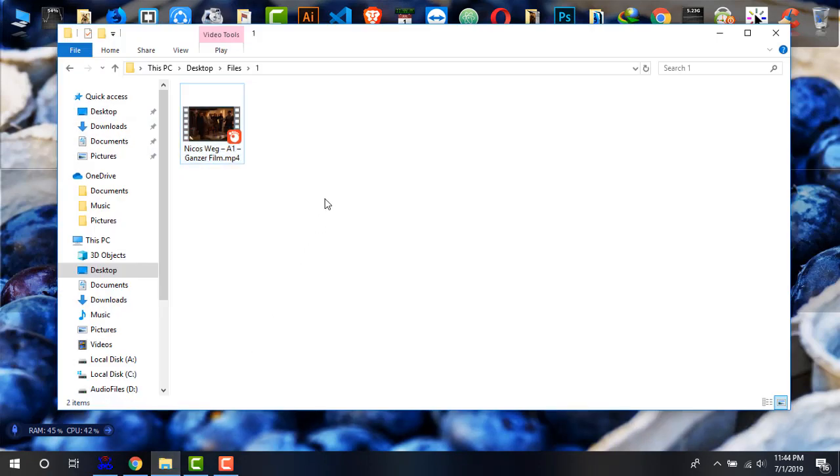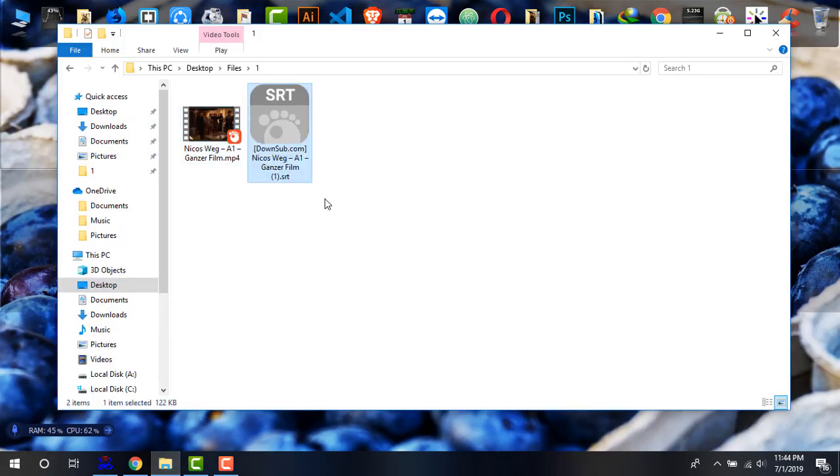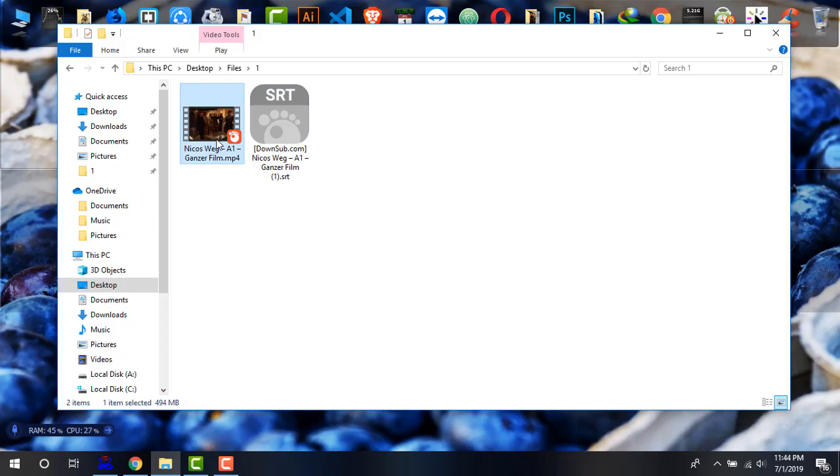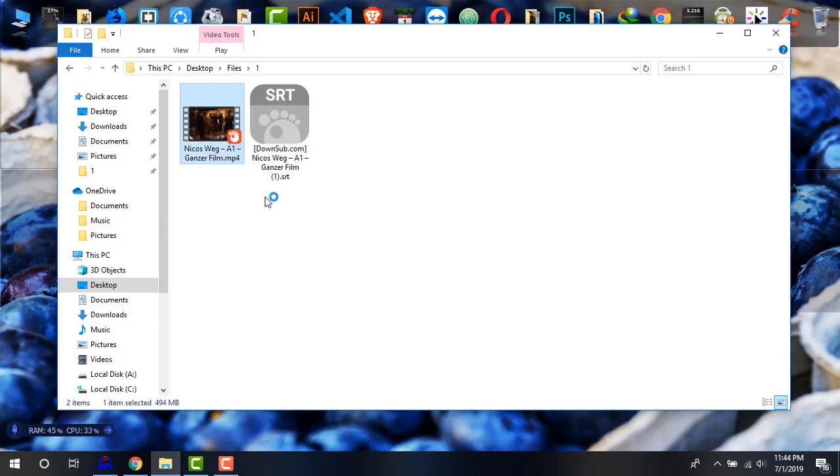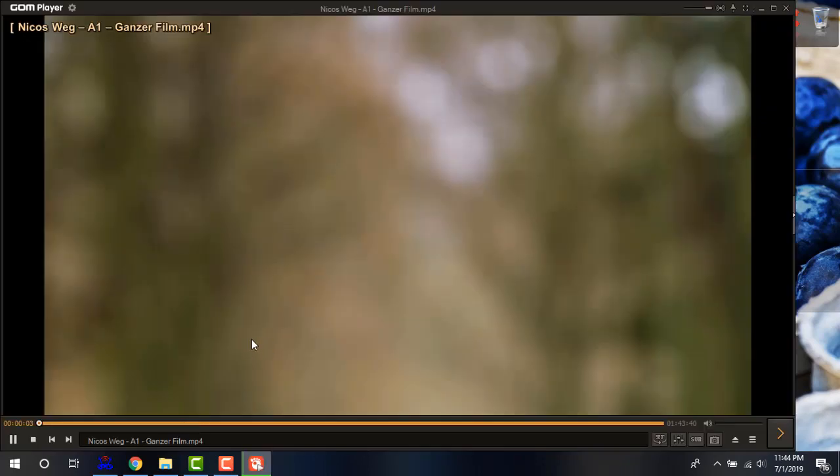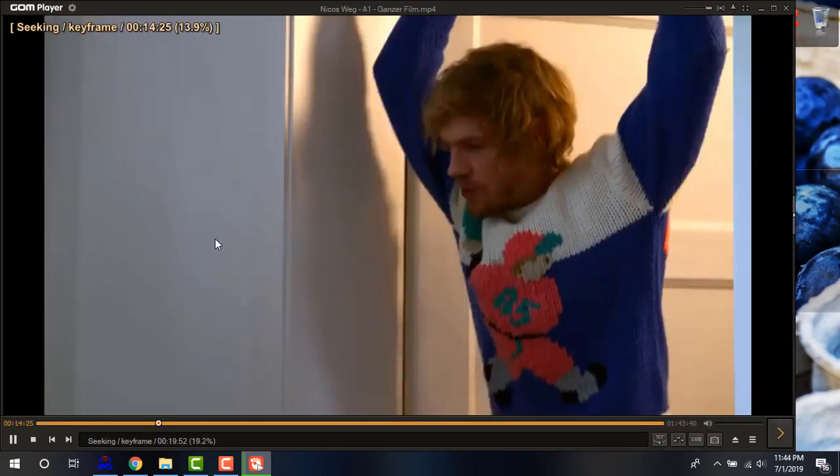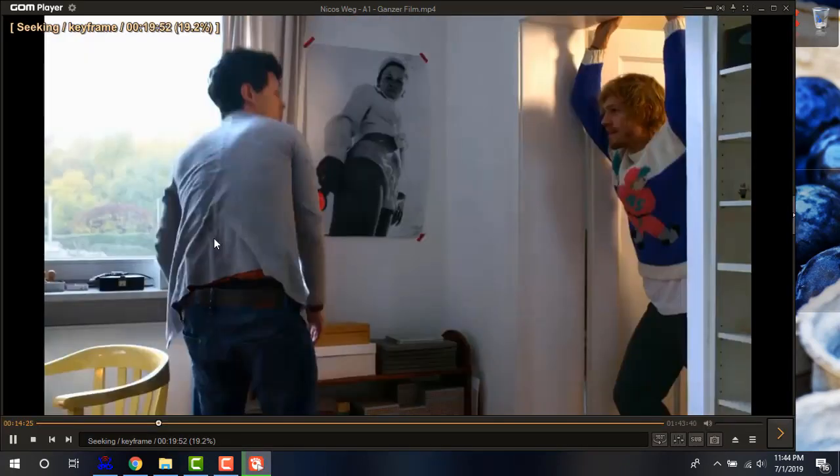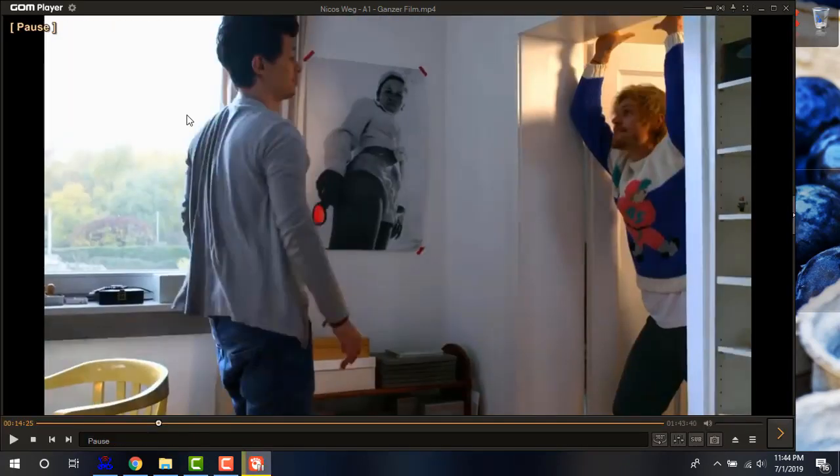And for the ease of access, simply paste it to the video file. Now, I'm again going to play this video. My default player is GOM player. And now the video is being played as you can see. But it has no subtitles.